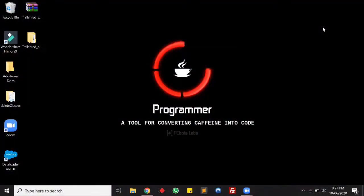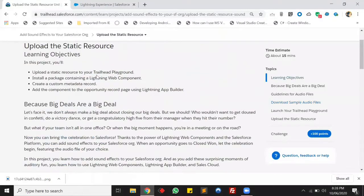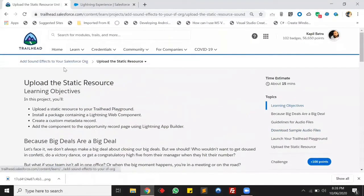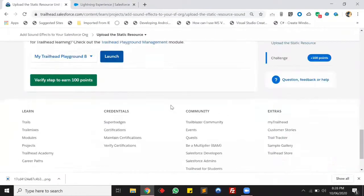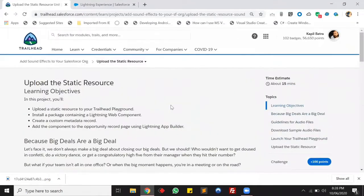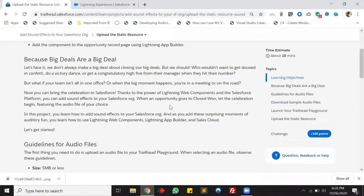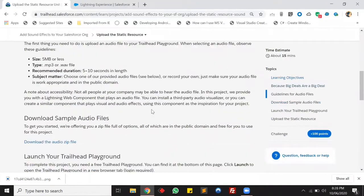For today's demo you just have to log into your Trailhead account. There's a perfect trail for today's demo — the trail name is 'Add Sound Effect to Your Salesforce Org.' I have already tried it and it's working absolutely fine. In today's demo we will be adding a sound effect on opportunity stage change — once the stage is getting changed to Close Won, we will be playing a sound.